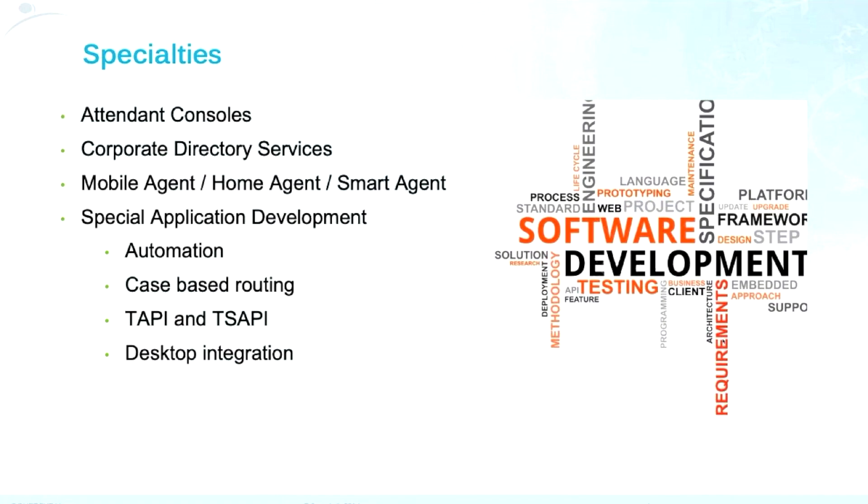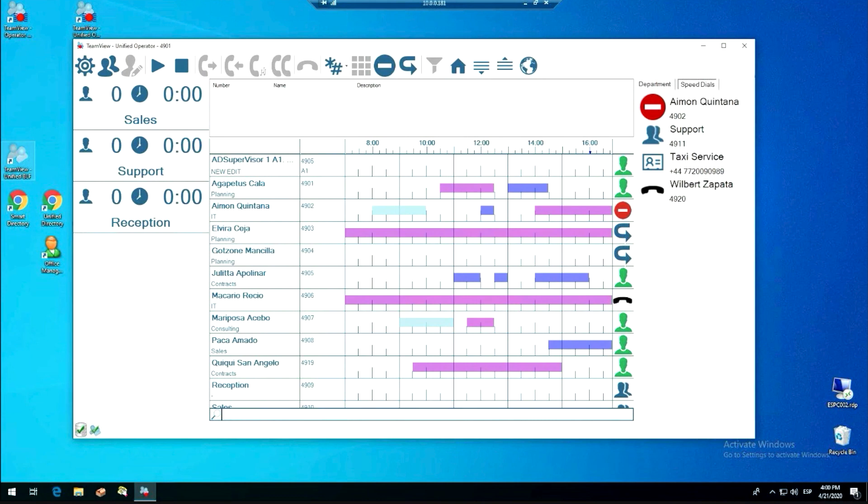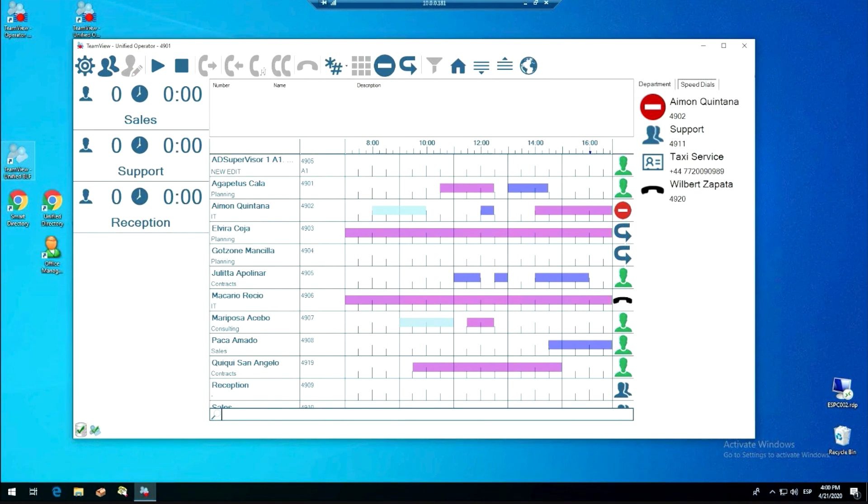Okay, so I think that's my part. And I hand over to you. Yeah, thank you for joining. I'll be showing our unified operator for IP office. We also have the application for Avaya Aura. It looks very similar. And it's very similar in the structure and the installation.